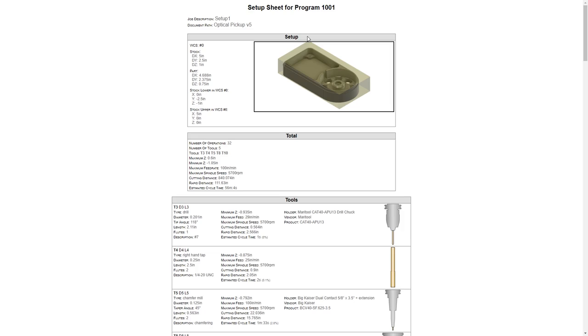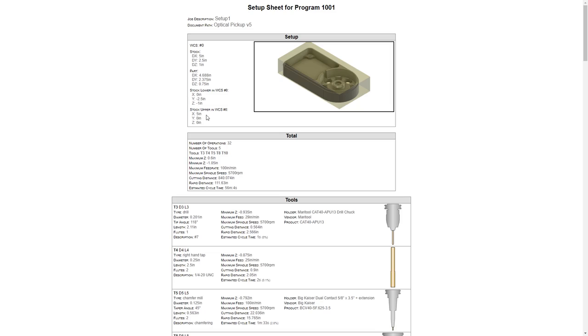The next thing that we'll notice is the WCS number zero, which by default will go to G54, the stock size, the part dimension, the stock—in this case it says lower in WCS—and it gives us the location of, in this case, our WCS zero. Then you can see some more stock and upper WCS values.